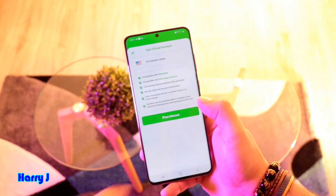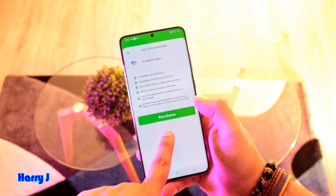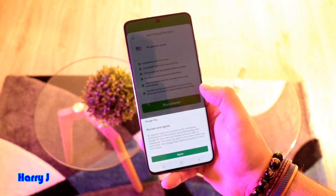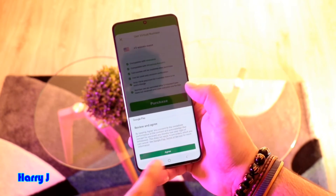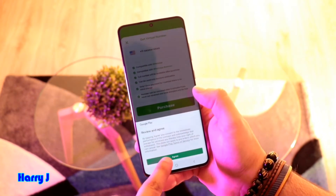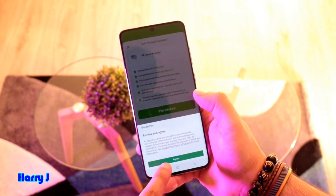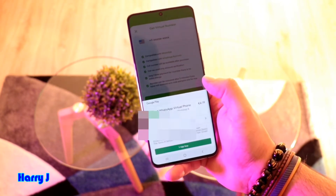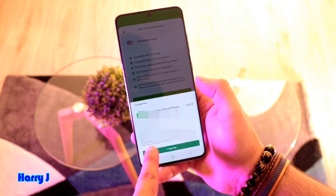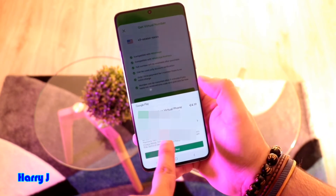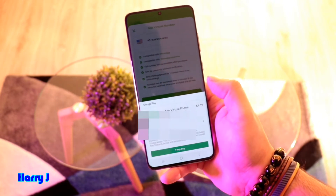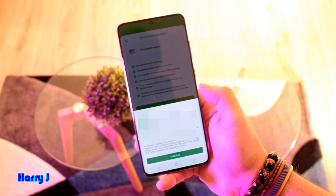It shows you the number starting with plus one and a Purchase button. Hit that button — my Google account is connected to Google Payment. I hit Agree, and after hitting Agree you see my credit card appear.